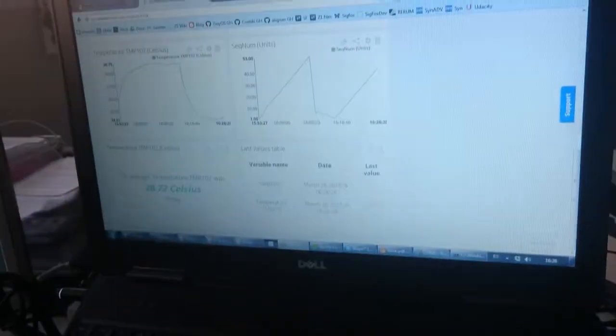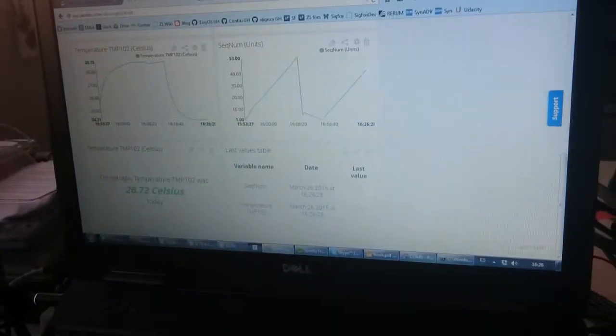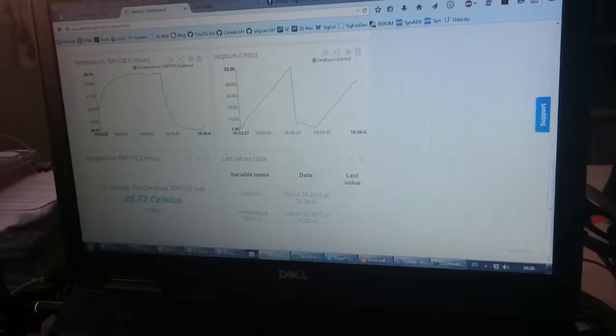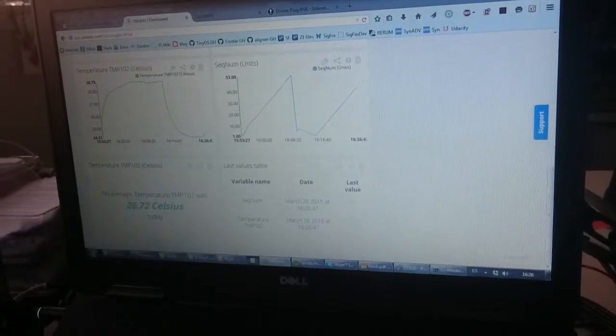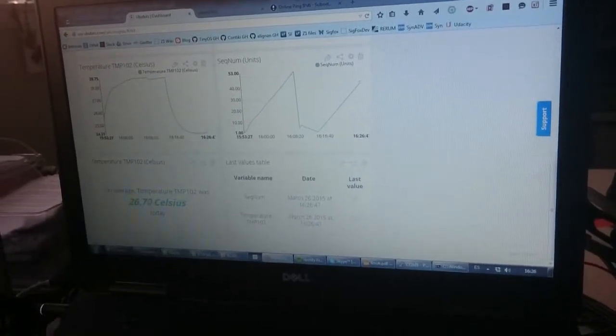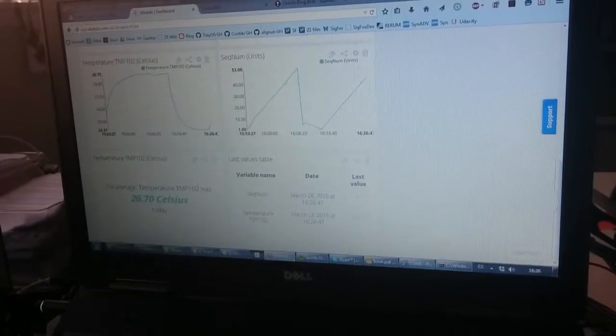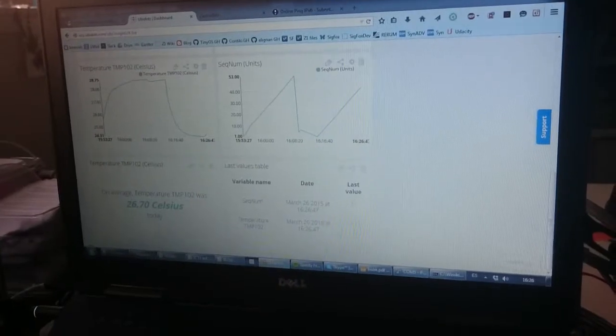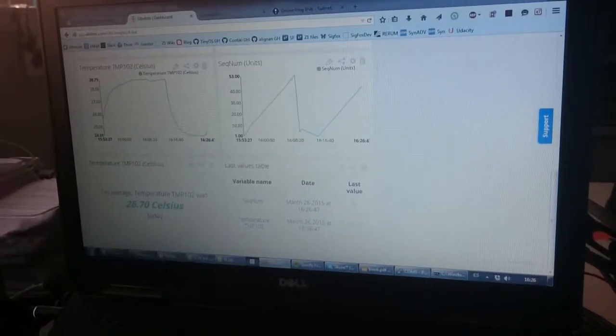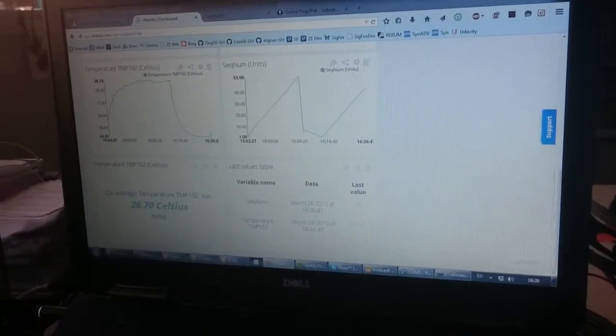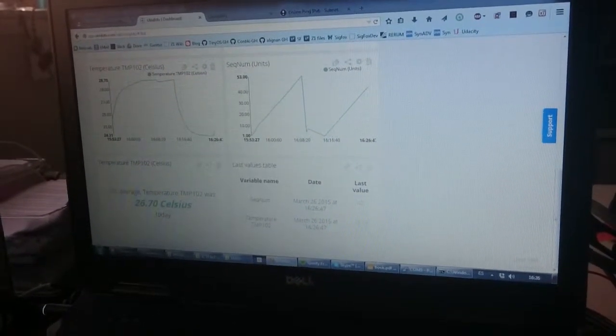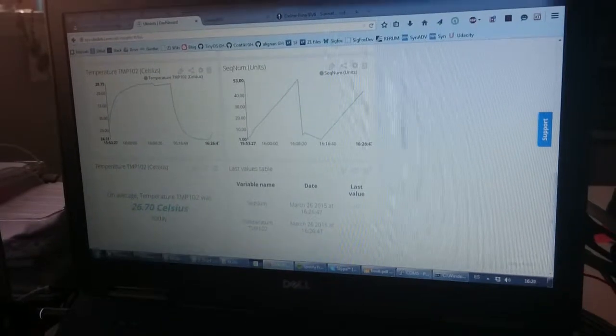What we are doing now is sending temperature values from the built-in sensor the Z1 mote features and a sequence number that indicates how long the Z1 mote has been active, allowing us to detect if there is a reset or a power loss.